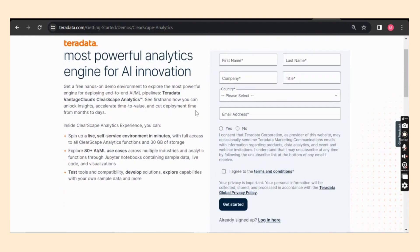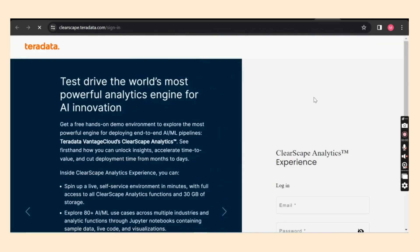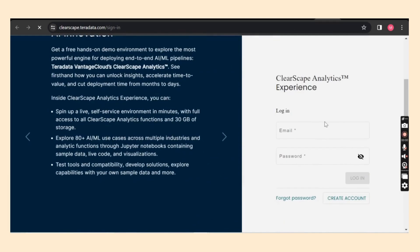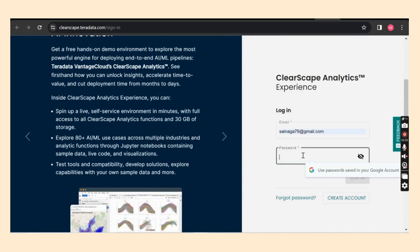You can fill the details if you are logging in for the first time. I already have an account. Hence, I'm going straight away to the login option. And I'm going to enter my credentials over here. Here goes my password and username. And I'll click the login option.